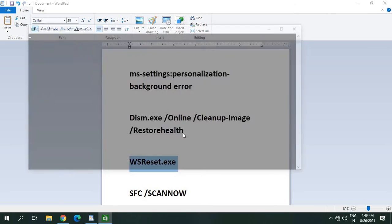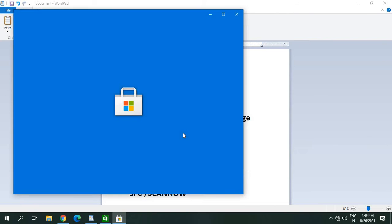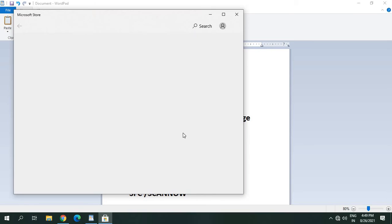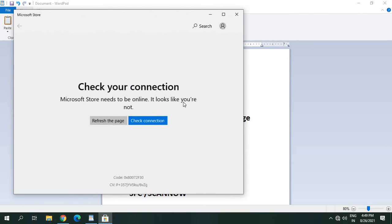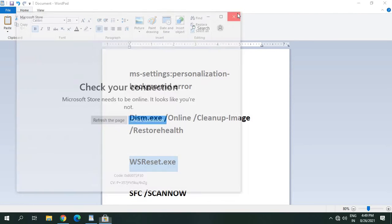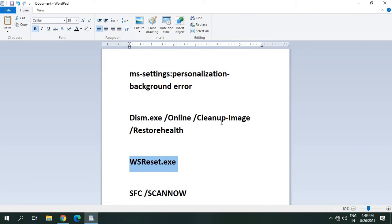So this will reset the cache of Microsoft Store which is related to the display. So once this is done, you just have to restart the computer and see if it's working or not. And if it's not, then we will move to the last step.